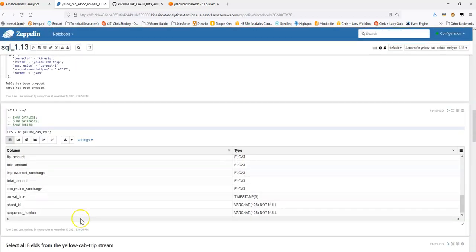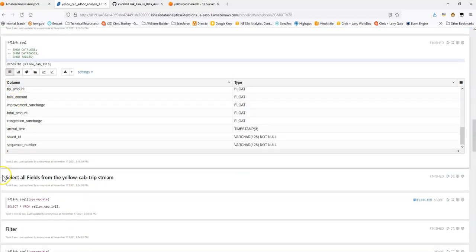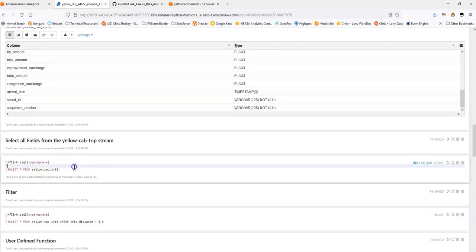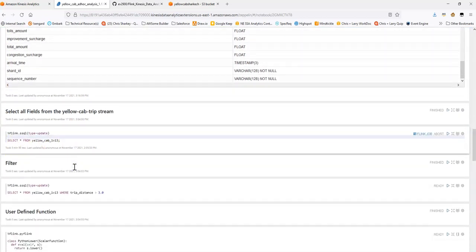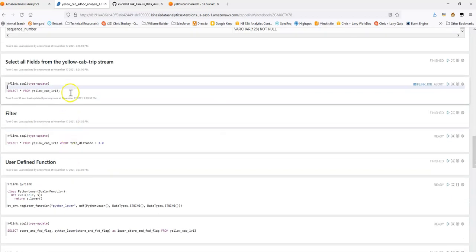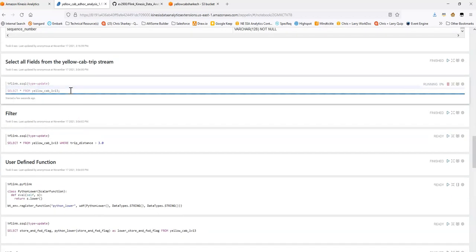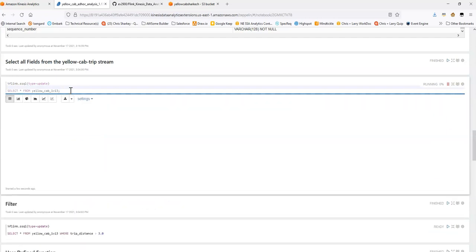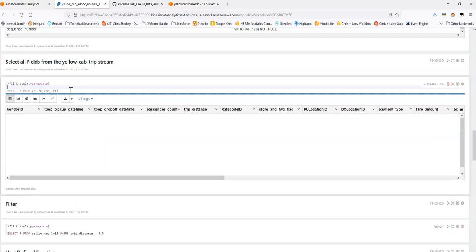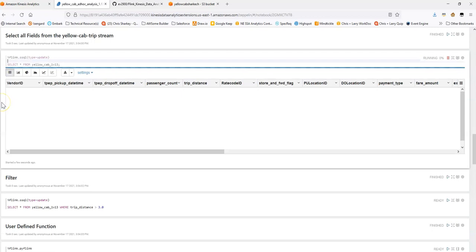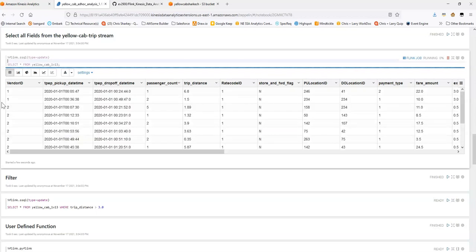So with that said, we have our table created. Let's maybe just do a select star from this more detailed table and see that we can view the data. Our expected behavior here is we should see that this window below starts to fill up with the data that's being sent to Kinesis. Okay, great.